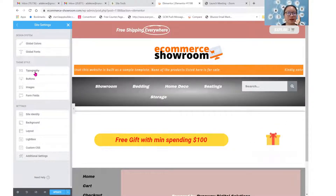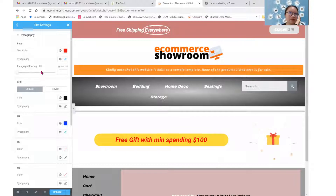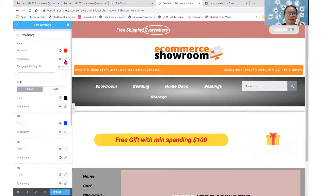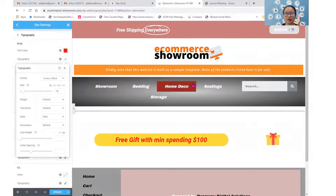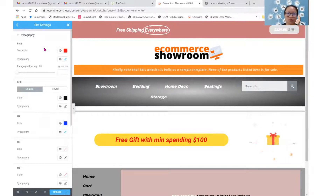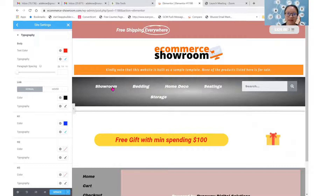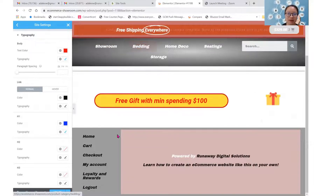We'll just set some theme style first. We'll go to typography. I've done some settings already for body as well as for H1 for this demonstration. For body, I have created a very obvious color which is red. The typography is a very obvious Archival Black, size 19, and it's italic. You can see some of the body text is already in italics.